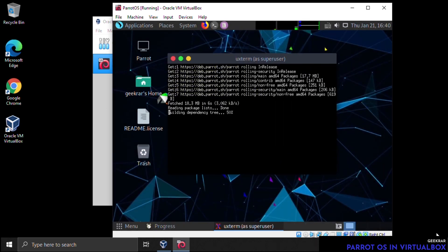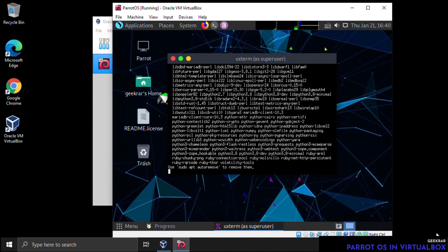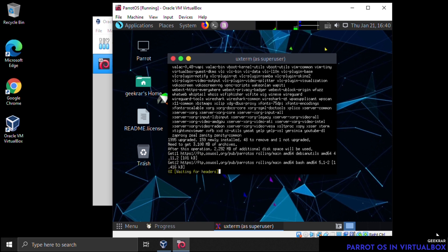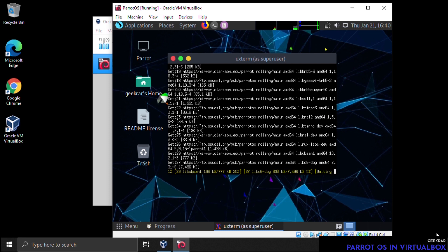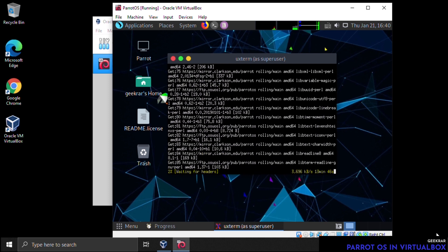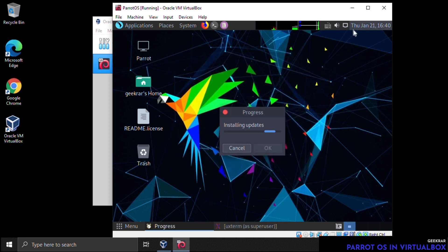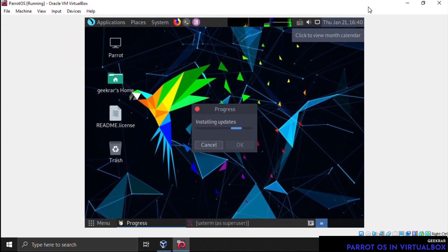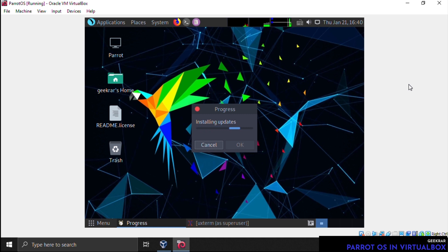The updates are installing now. Once complete, we have Parrot OS running on VirtualBox 6.1 on Windows 10. That's basically the full installation. You may notice when you full-screen the VM it doesn't take up the entire screen — to fix this, install the Guest Additions package. We have another video linked at the end that walks you through that.